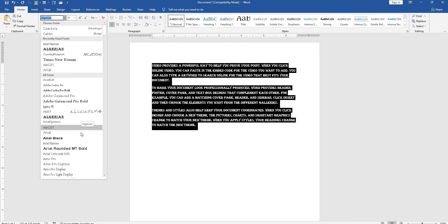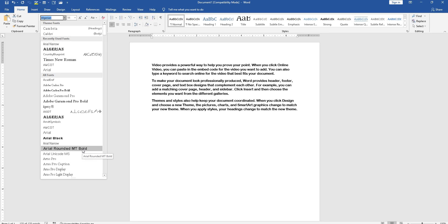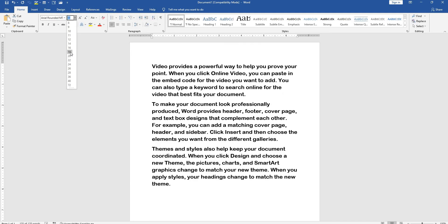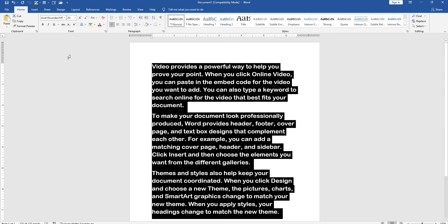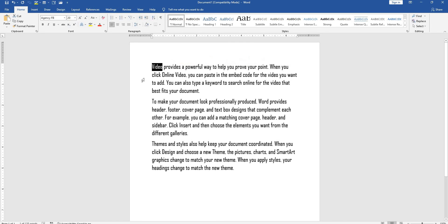You can also change the size. Select the size you want to set. Next is bold. Suppose you want to make a word bold, select that word.